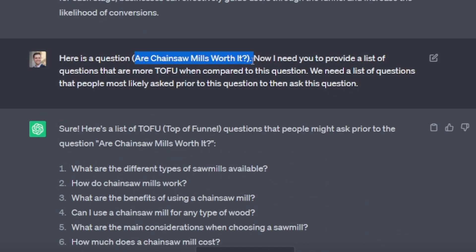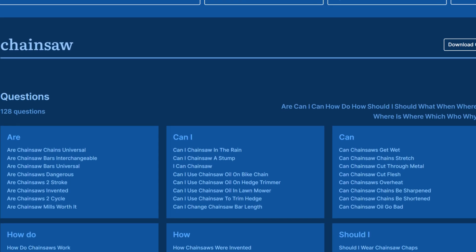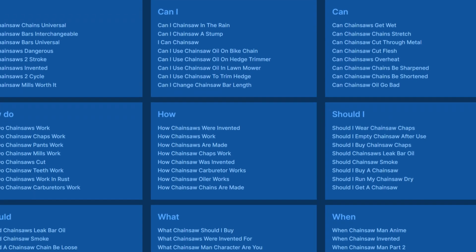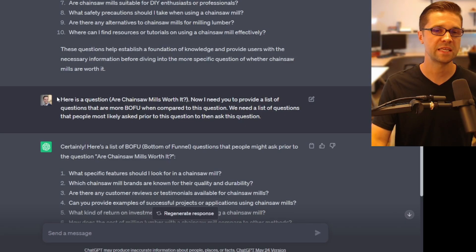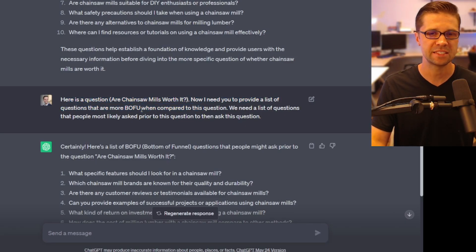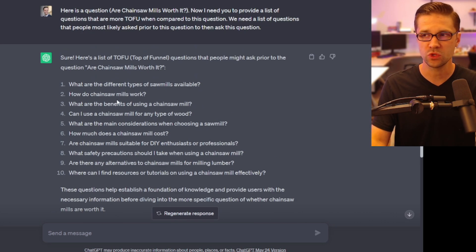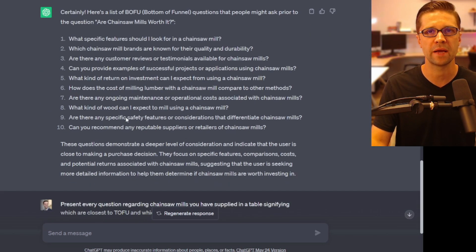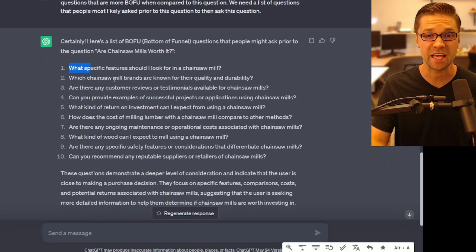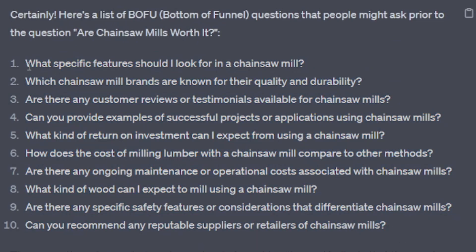I have another video on free tools versus paid tools — check it out after this one. You'd be surprised at how well Ask Socrates does in providing seed questions for keyword research. So the next step, just to test this thing, I asked for Bofu — closer to bottom of the funnel, people who are ready to make a purchase. And it gave me a really good list: "What specific features should I look for in a chainsaw mill?" That is a question someone's going to ask when they're ready to make a purchase.